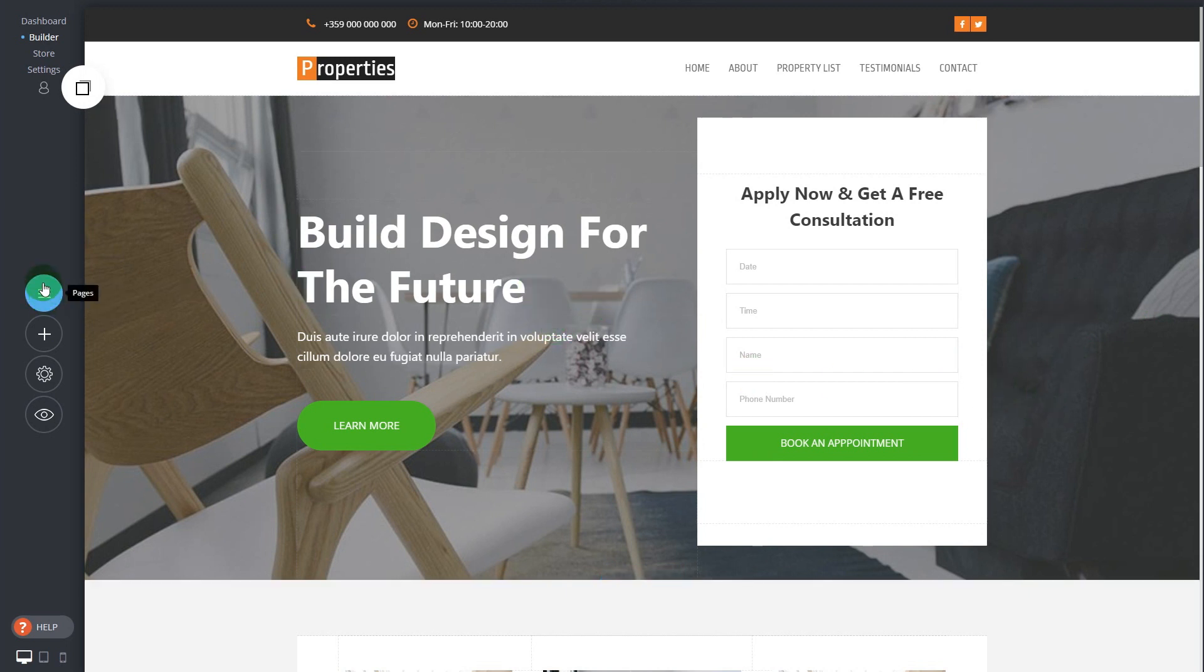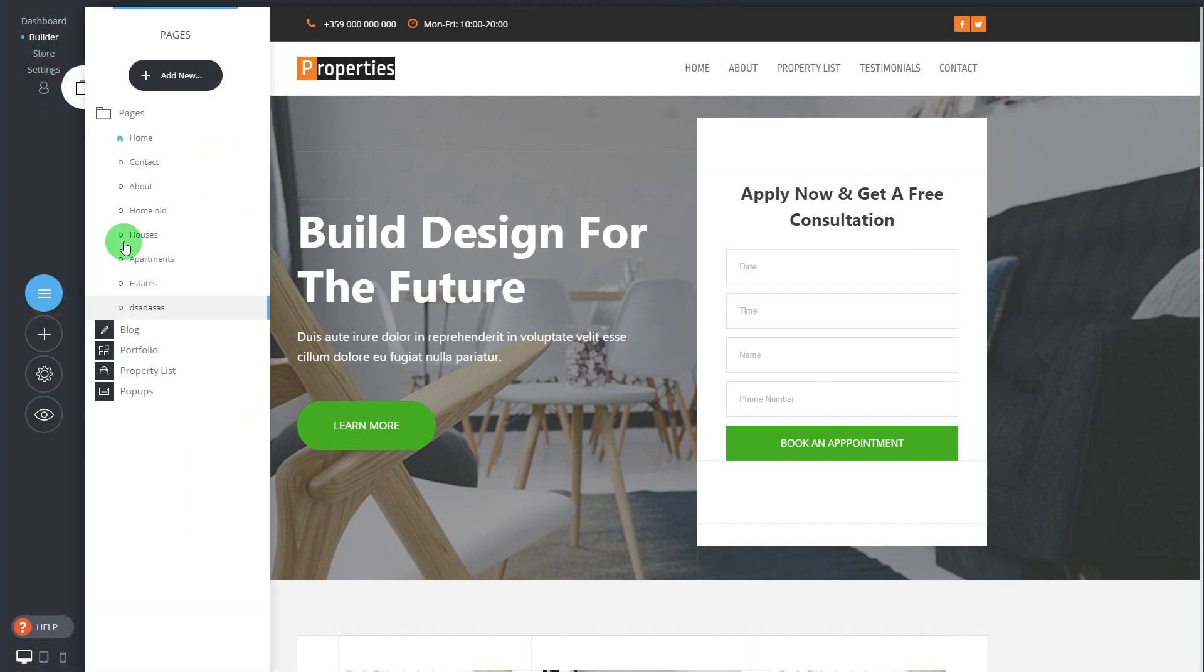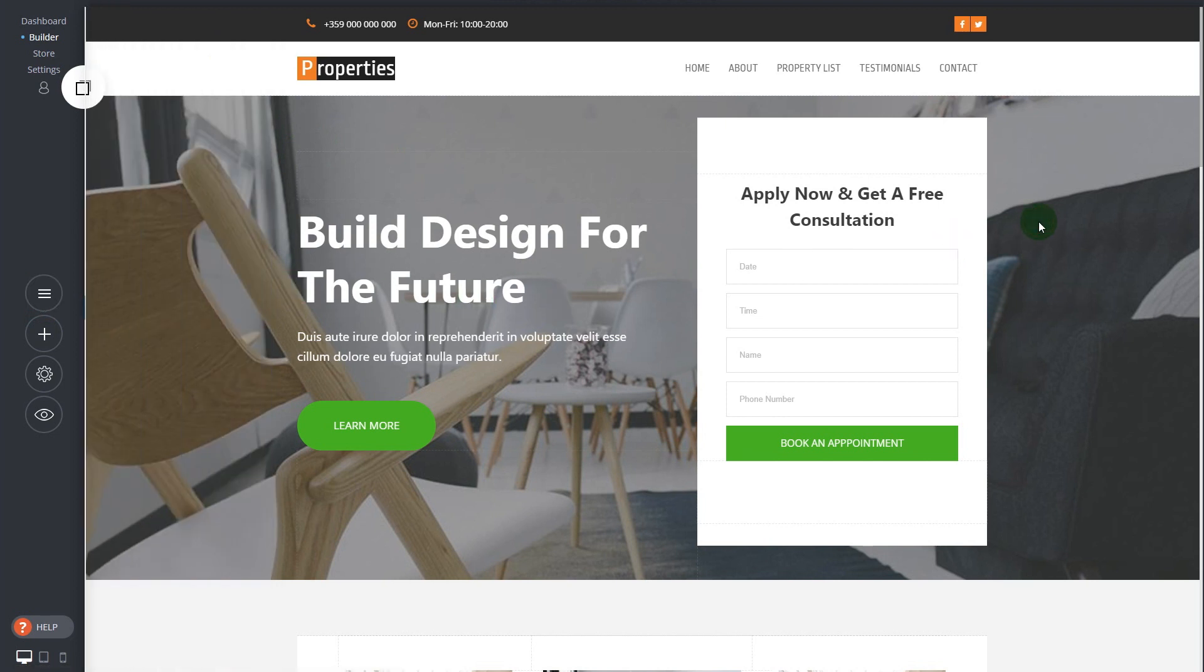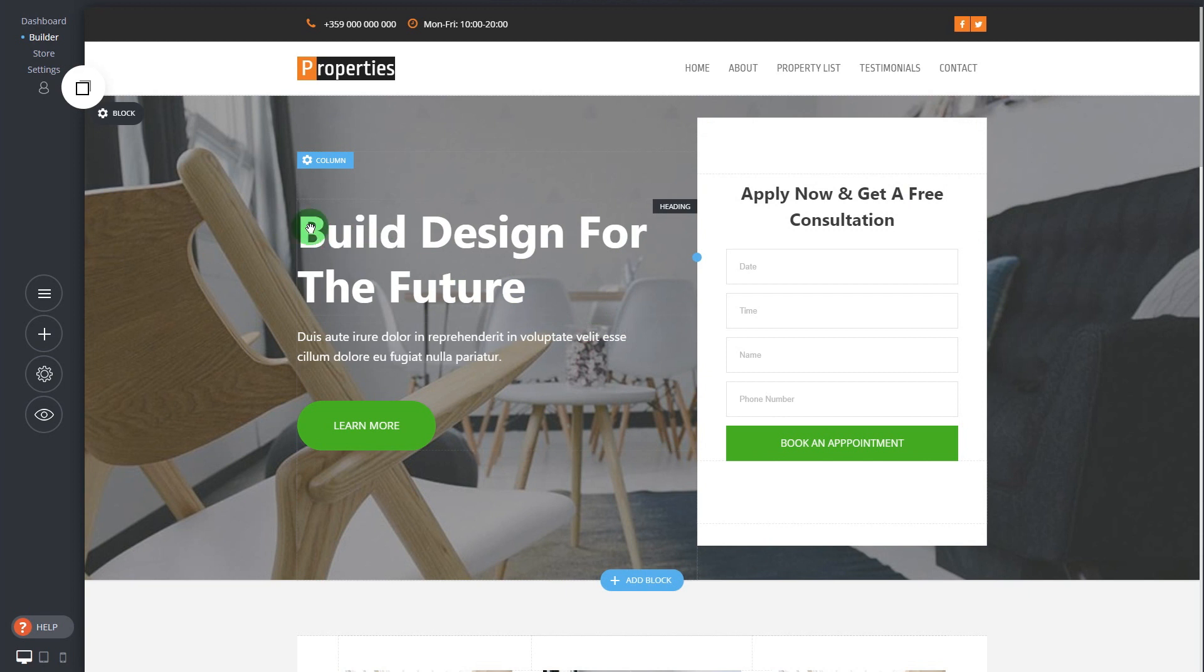You also get the store and the members, and this is subject for another more detailed video. This is just an overview on how easy it is to work with the builder itself.